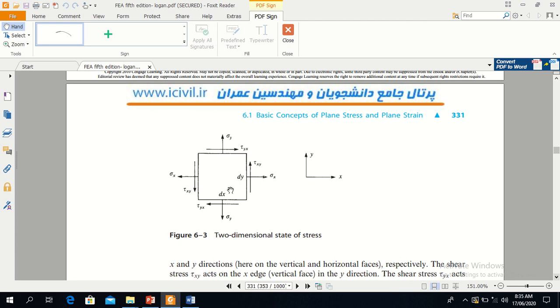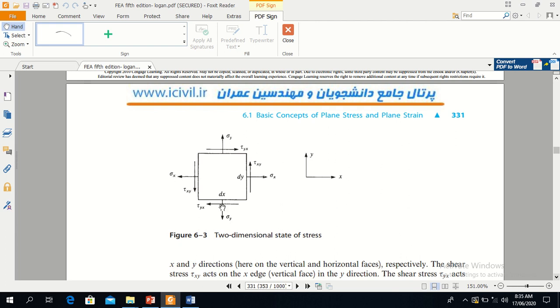They are not shown in this figure because they are zero. So there are three stresses now shown in this figure: sigma y, sigma x, and tau xy.